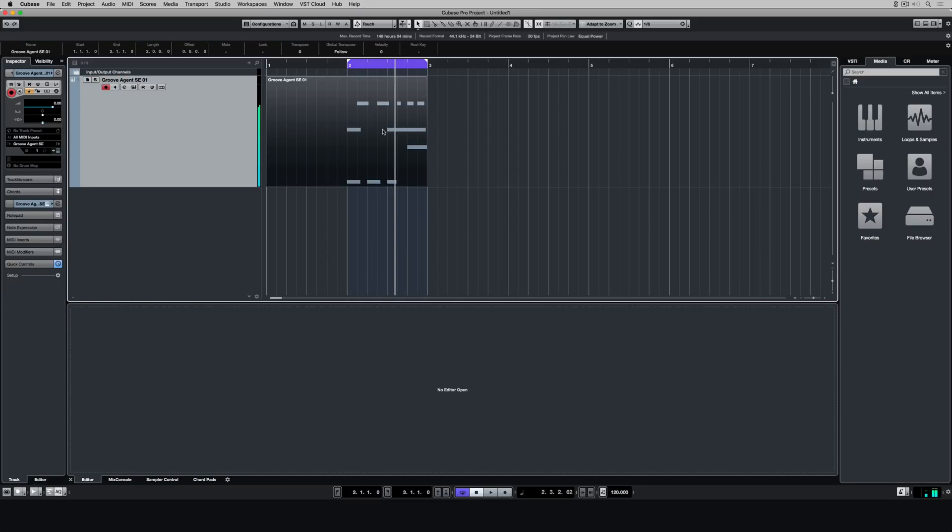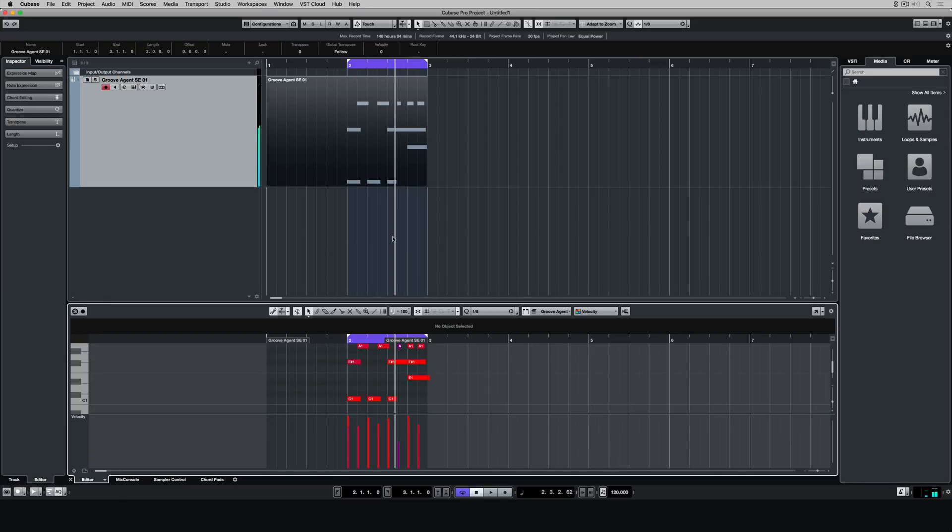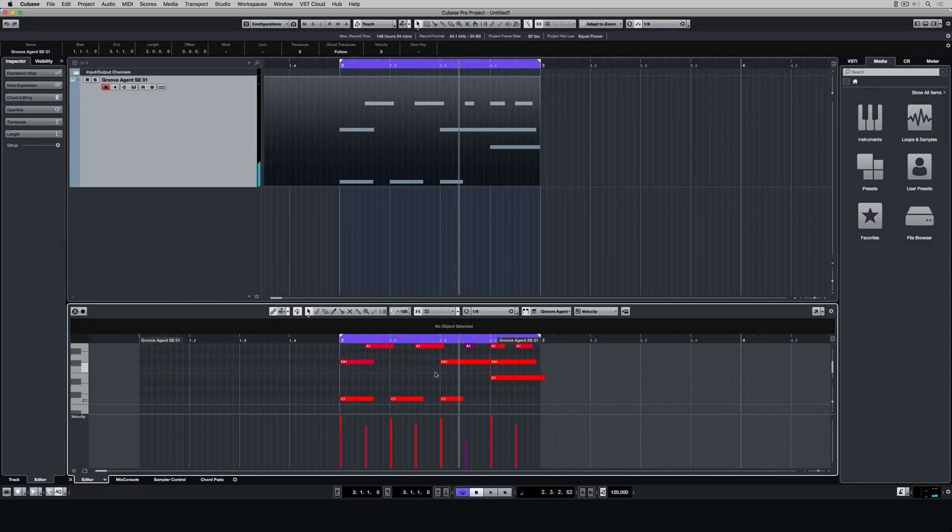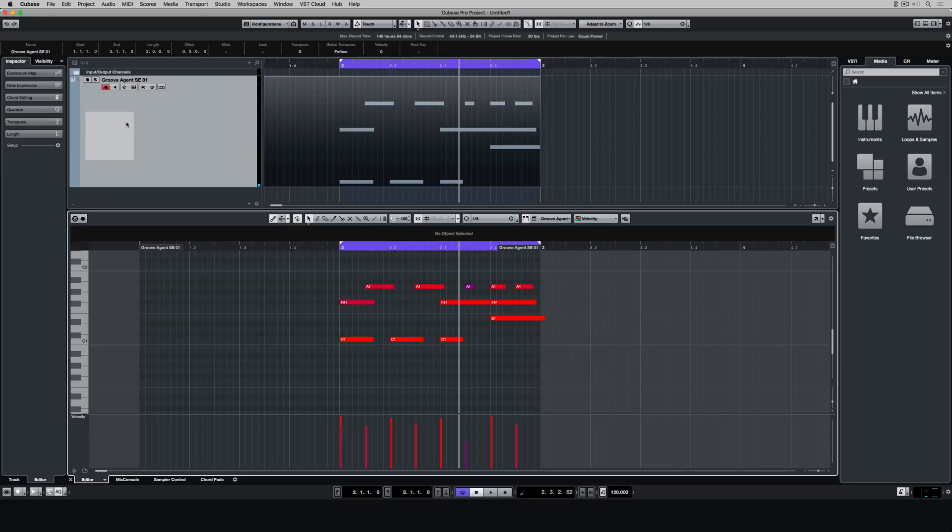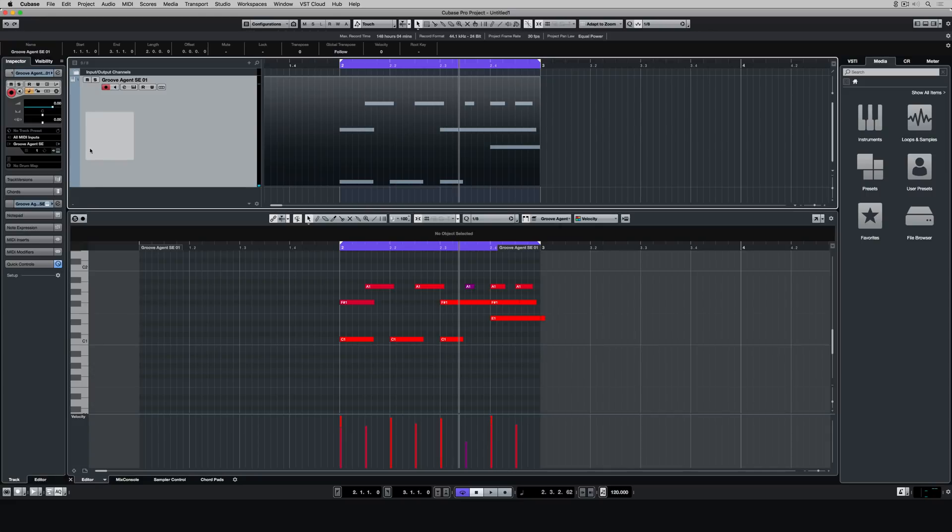All of these parts are merged into the one event. If I double click on it down the bottom, I can see all of the notes, and I can see that they're perfectly in time and I can even go and edit them.